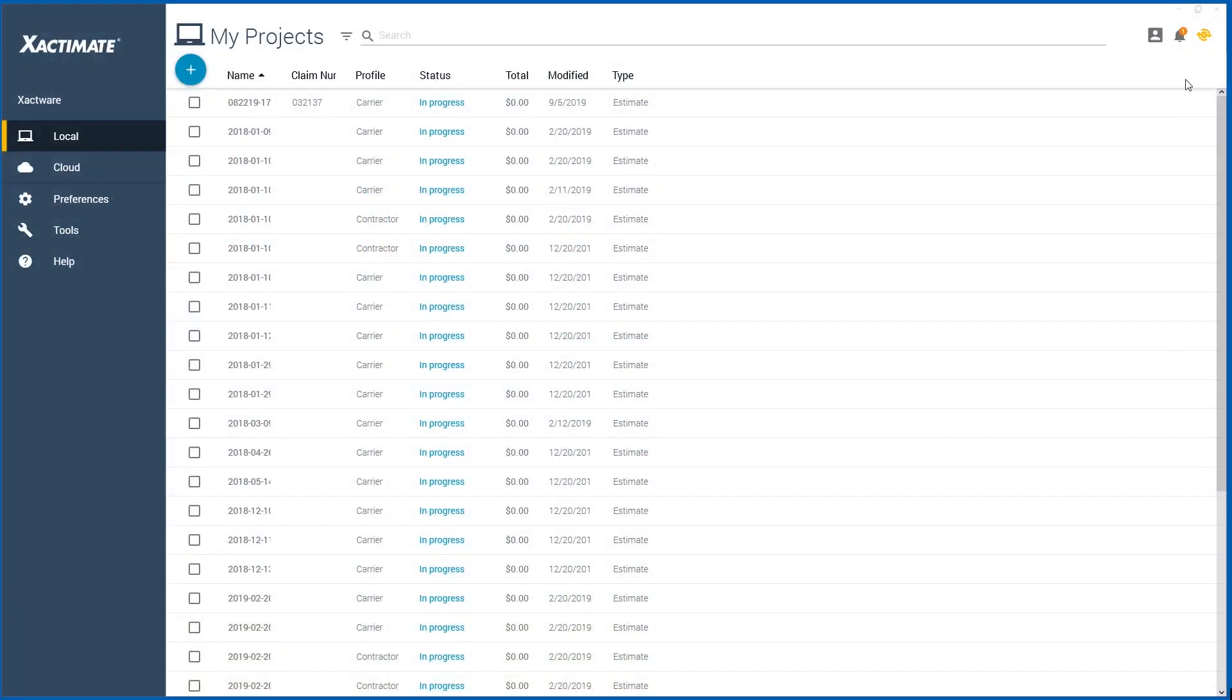When you receive a new assignment from an adjuster, you can choose to accept it or reject it. I'm going to show you how simple it is in Exactimate.